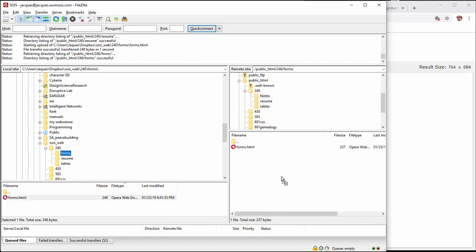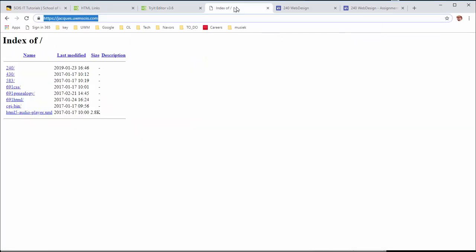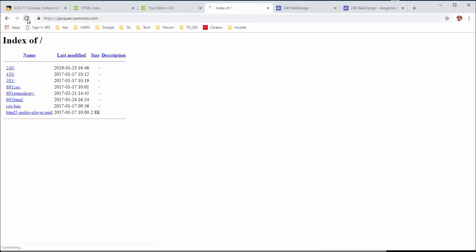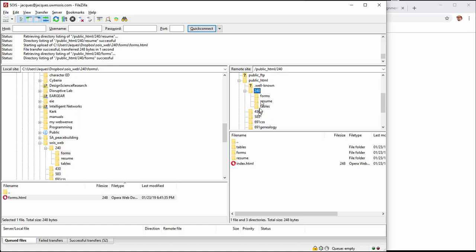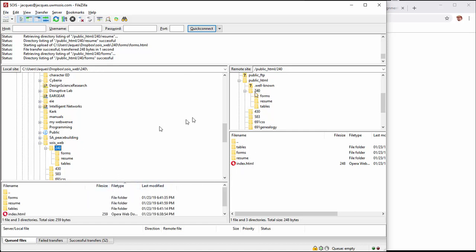Now let me toggle to the browser. The site now has an index.html file in 240, so let me refresh and cross my fingers. It didn't work. Let me go back and look... I know what the problem is. The 240 folder has an index file, but at the root level we also need an index file - not just in 240, but at the root.